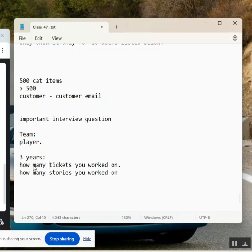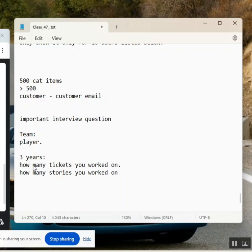They will ask, because you said three years of experience. They will ask you, what is your day-to-day activities? Then, we only tell, as part of my day-to-day activities, I will receive the tickets in the form of tasks and incidents my team lead will assign to me. Then, I will work on them.